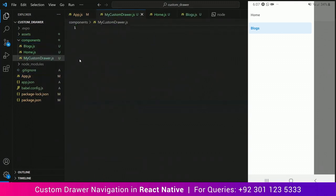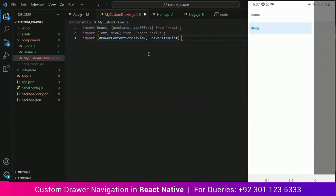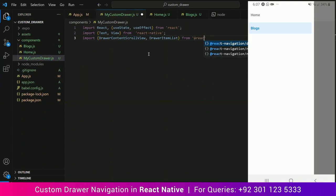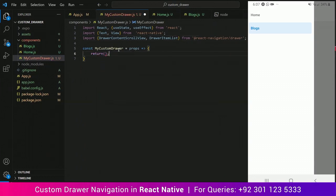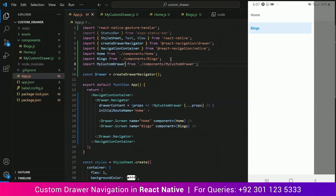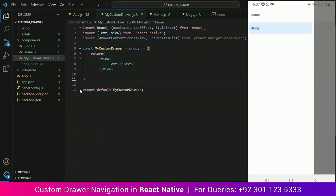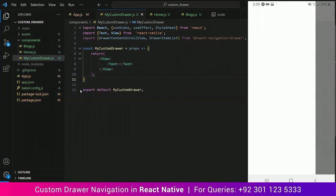Import from React and React Native the regular lines. Now we are going to import DrawerContentScrollView and DrawerItemList from react-navigation/drawer. Import MyCustomDrawer in your app.js file so we can access it, and add an empty text tag within your custom drawer function. Now save it and see what happens — the drawer navigator is working, but now it's giving a white screen because we have added nothing inside the component, just an empty text tag.